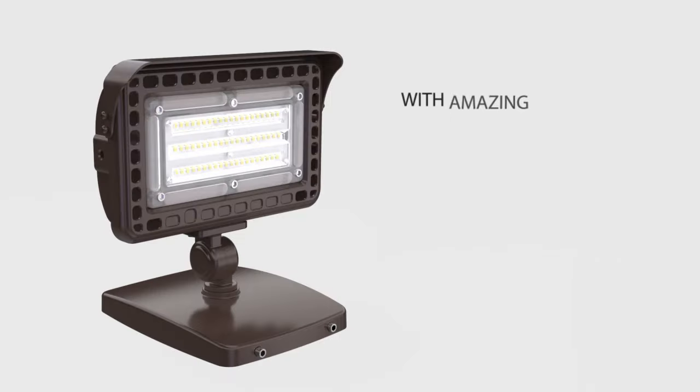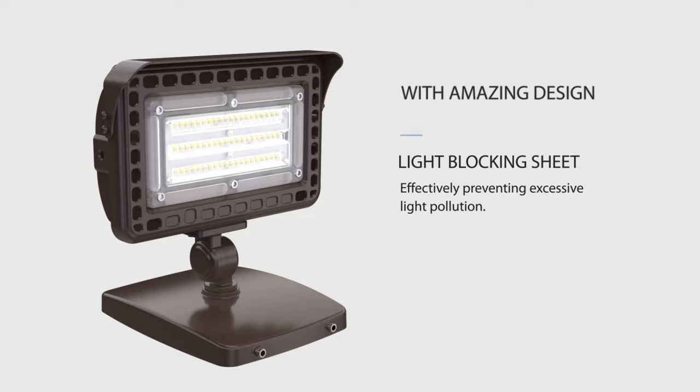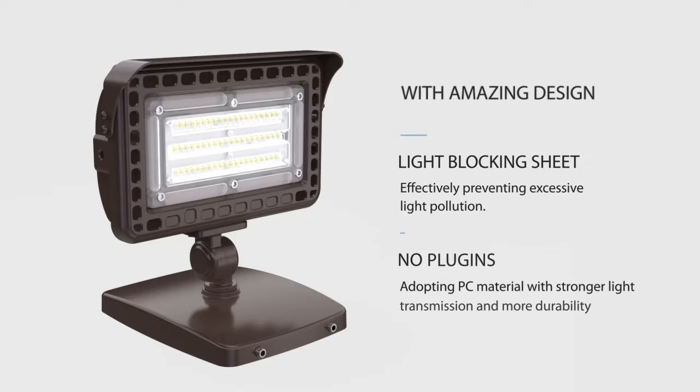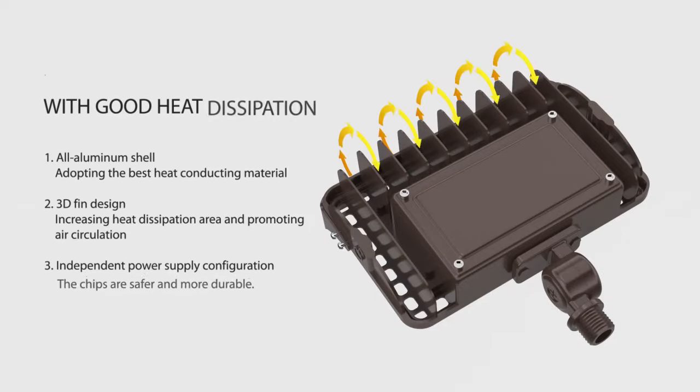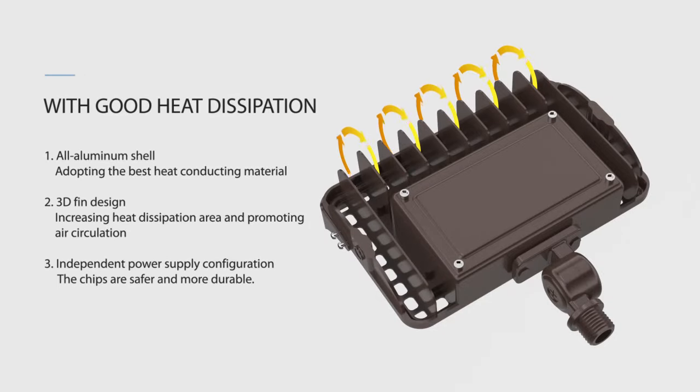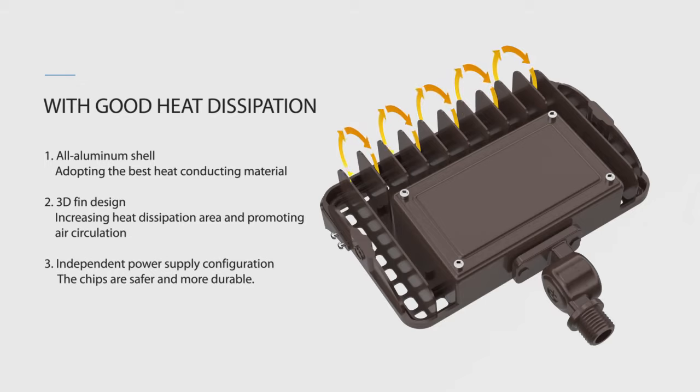It also has an amazing shape. Of course, excellent light fixtures are not only reflected in their beautiful appearance. The all-aluminum shell makes them more thermally conductive and the back fin design perfectly solves the heat dissipation problem.